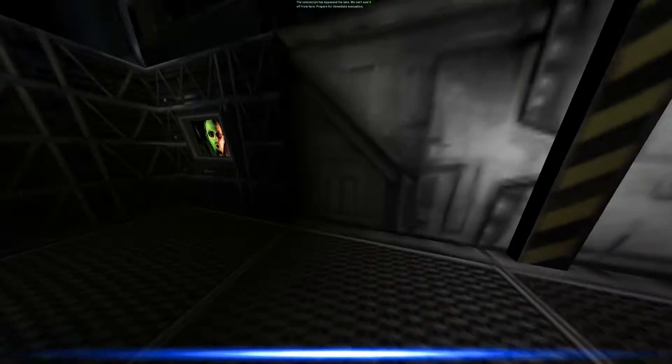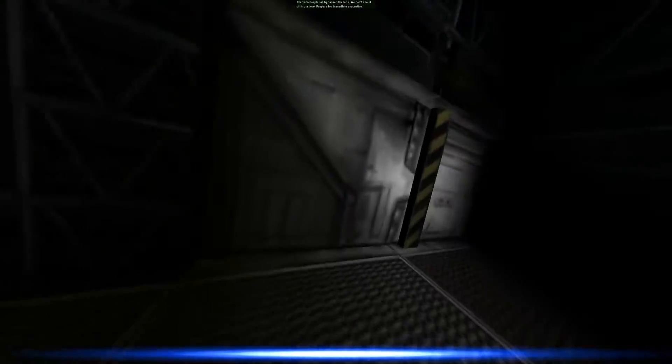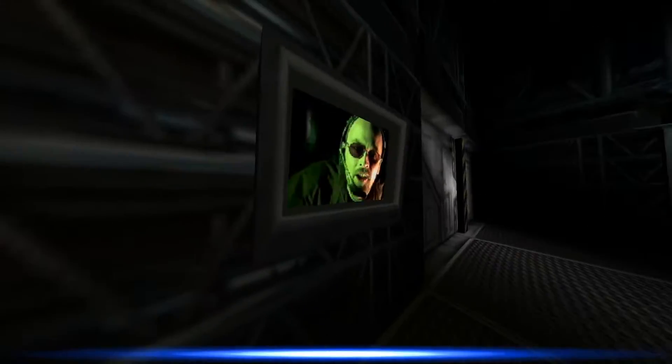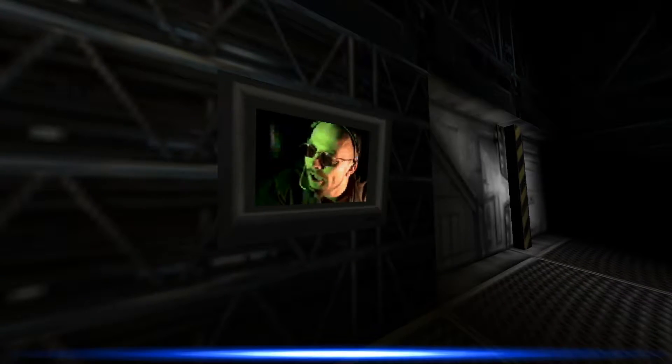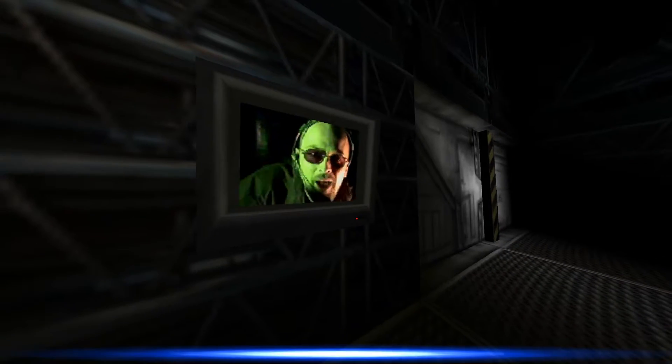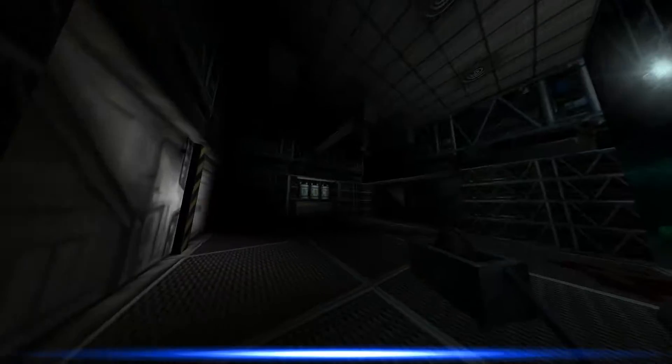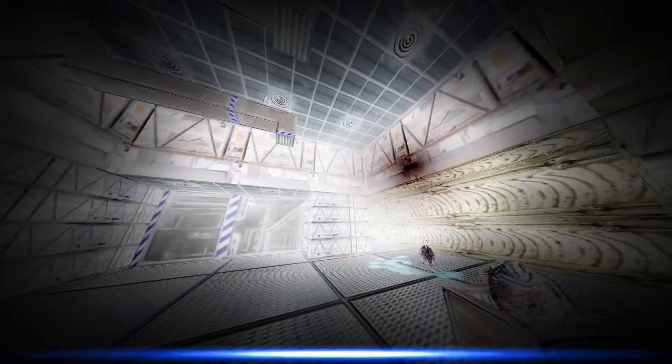The xenomorph has bypassed last. If you can't exceed it often here, prepare for immediate evacuation. Ooh, you done goofed. You're evacuating.